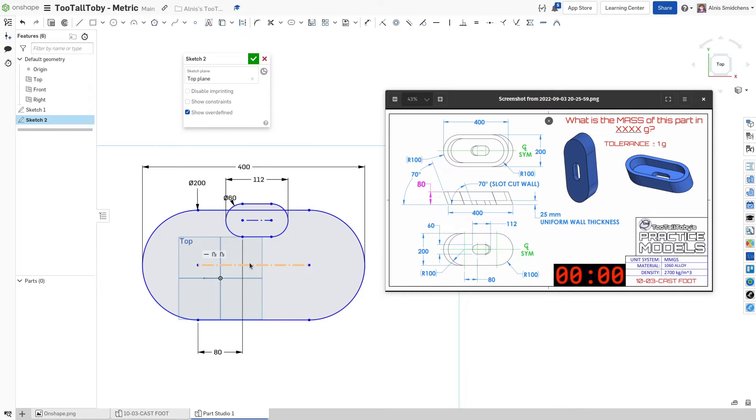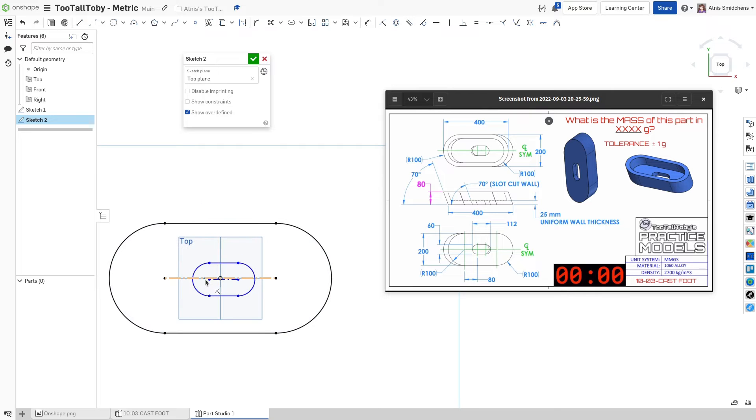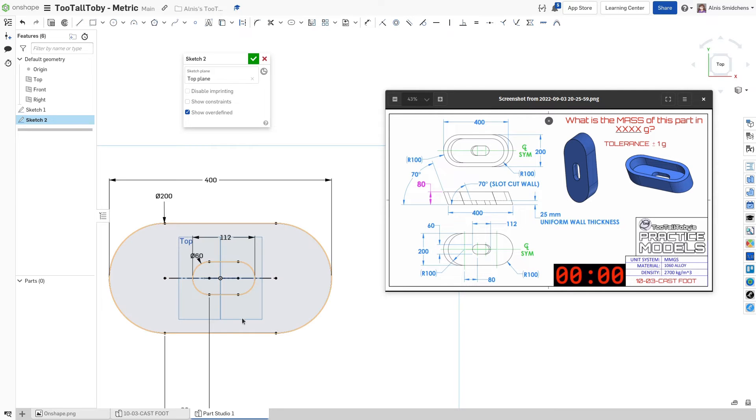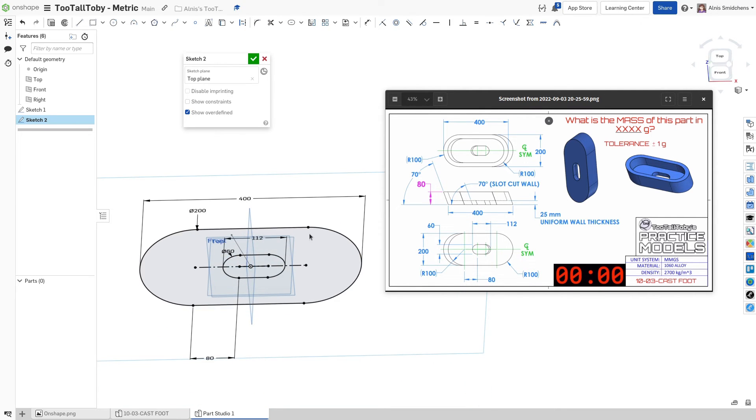And now we can go ahead and just center this over here. It's generally good to keep things centered if you can. And I'll drag this down to be right on that line there. So we have this profile now.